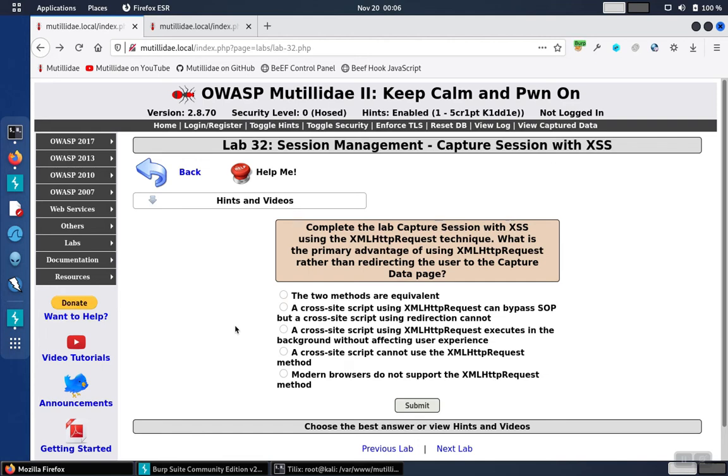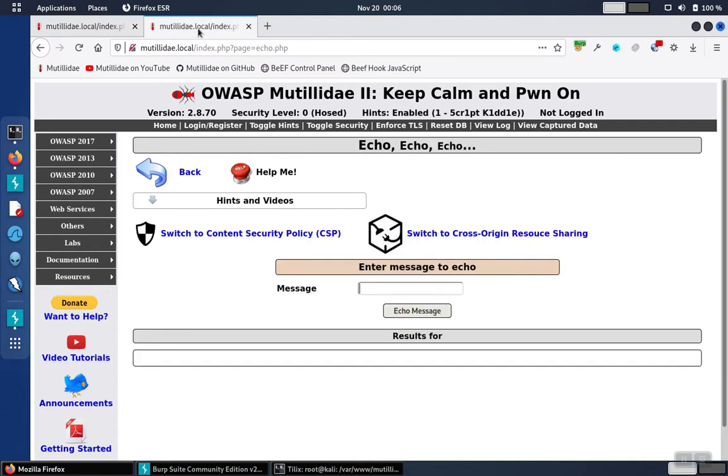For Lab 32, we'll compare a cross-site script that does not use background requests against one that uses the background XML HTTP request object. As the demo page, we're just going to use the echo.php.